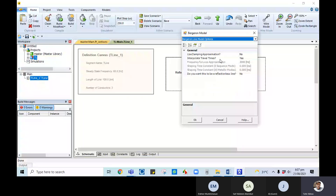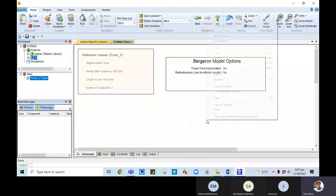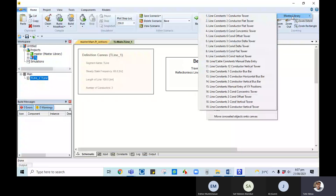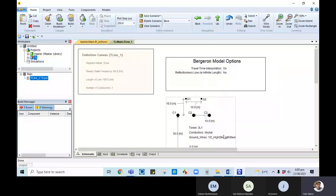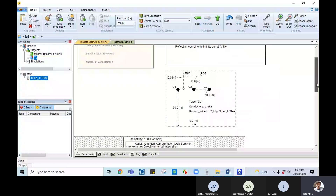The Bergen model uses travel time interpolation, which is used most of the time for EMT studies when performing switching studies involving reflection coefficients. For damping approximation, using no travel time with one unit time step, and reflection-less line set to no — click OK. Next, right-click anywhere and select Add Tower Cross-Section, then go to the master library and select three-line constants because we are interested in RXB, with a flat tower configuration.